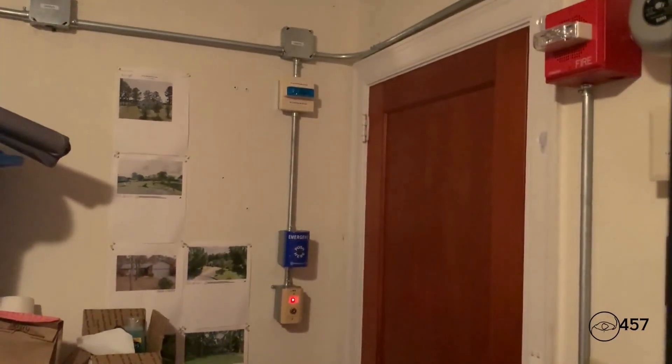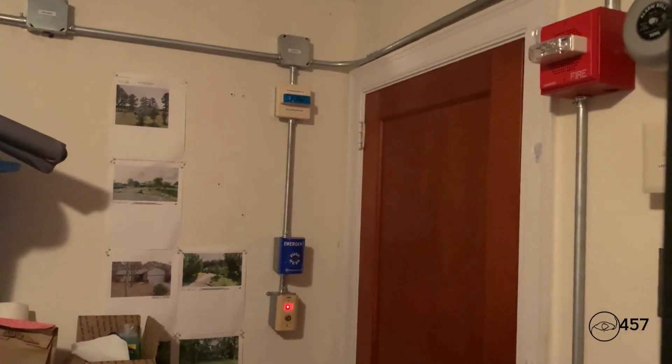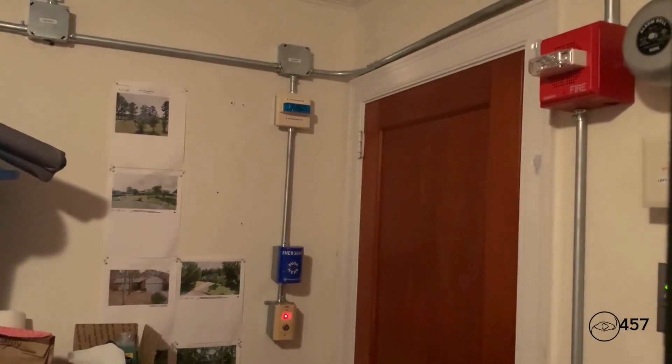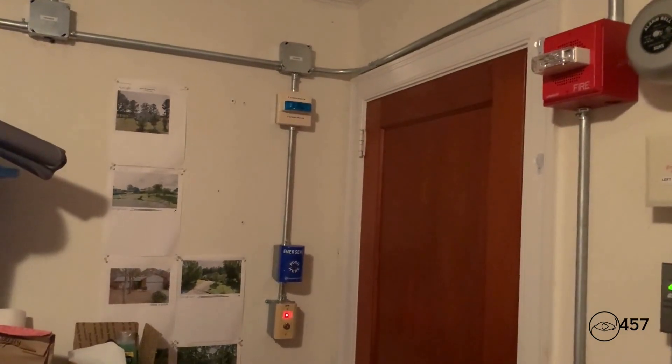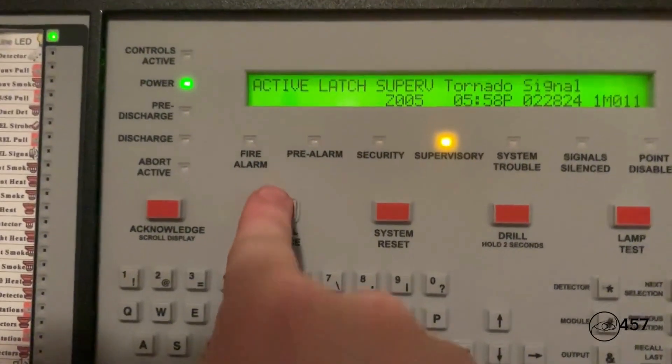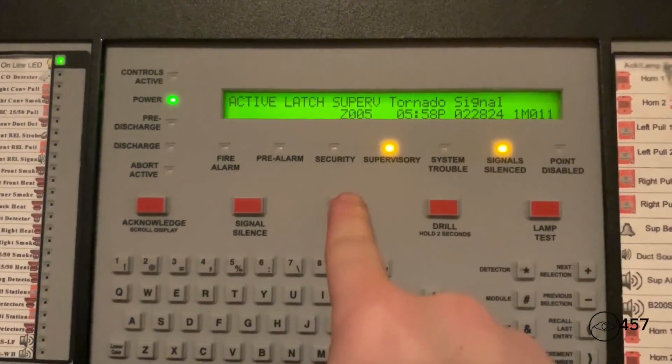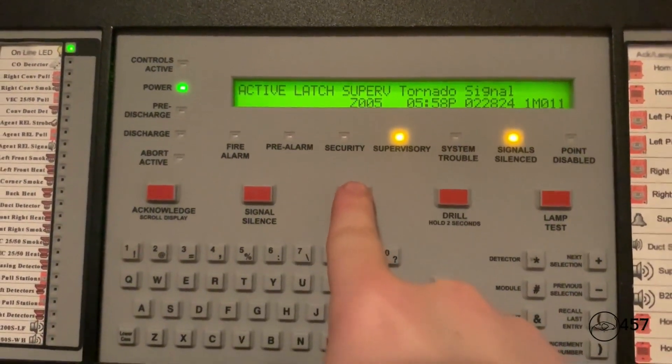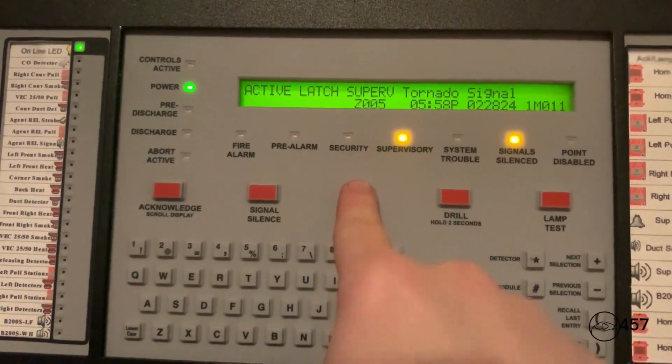Please take all appropriate safety actions at this time. All right, now we're just going to hit system reset.